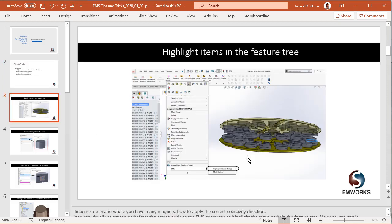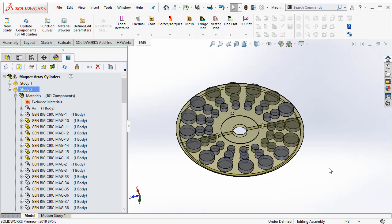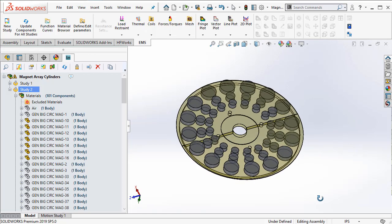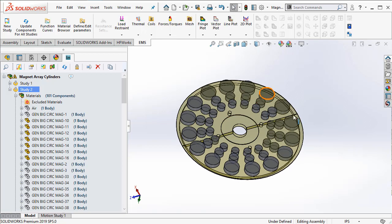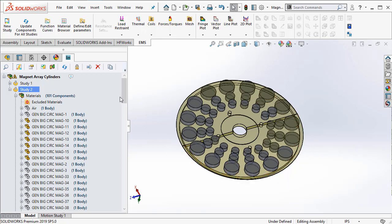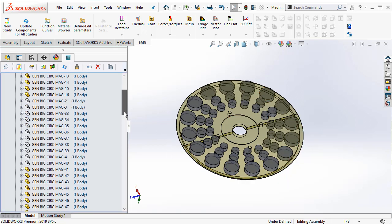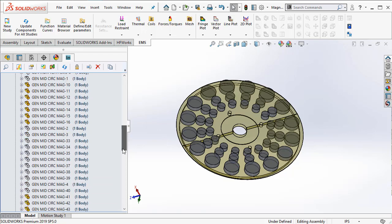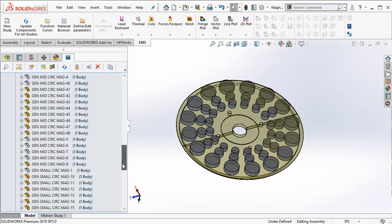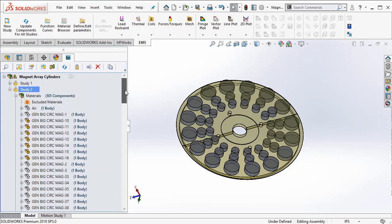The first tip I'm going to discuss is how to select items from the EMS feature tree. Imagine you have a complicated assembly with several magnets. Once you create a study in EMS, it's hard to pick the magnets you want, for example, to assign the direction for the magnets.